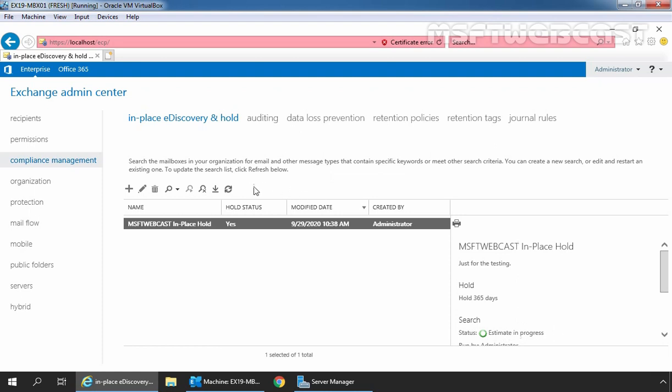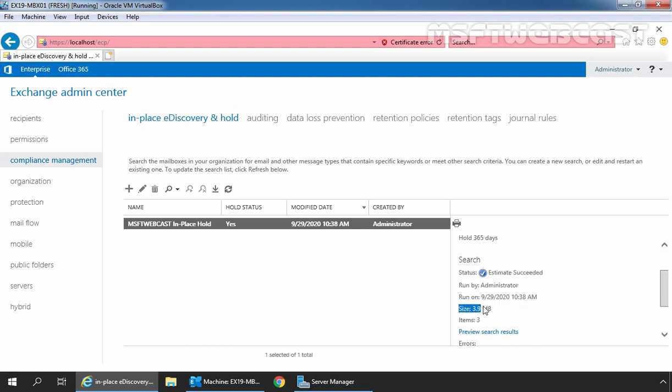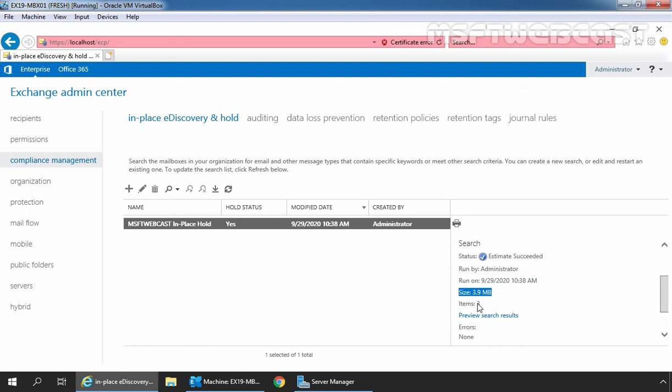Let's click on refresh icon. Let's scroll a little bit and here we can see under the status, estimate succeeded. Run by administrator, run on this timestamp, and size is 3.9 MB, items total 3 items. And let's click on preview search result to view the result.